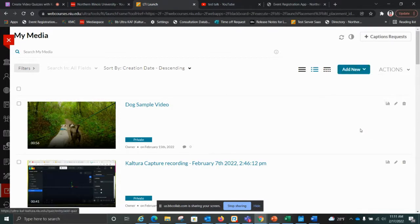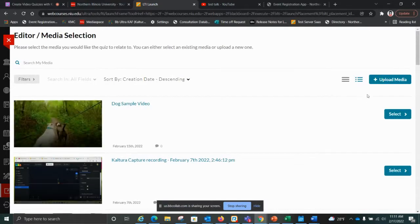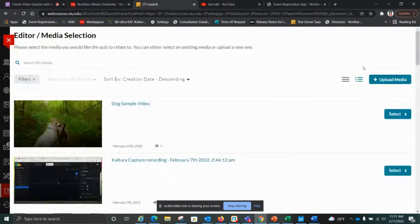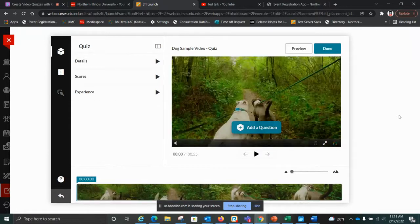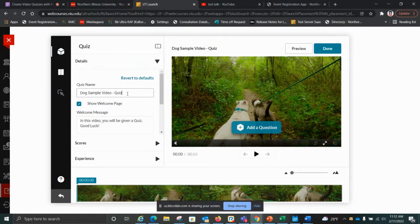Go up here to the blue Add New button and choose Video Quiz. It's going to ask you to select one of your media samples from your library — you can literally choose anything that's in there. Now we're ready to begin. The first thing I like to do is customize the settings, so I'll go through this list starting at the top with Details. You can give it a name — I had created a dog sample video, and it tells me it's a quiz, which is nice in your library.